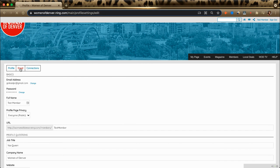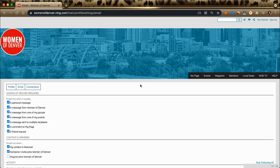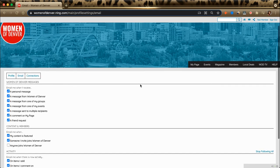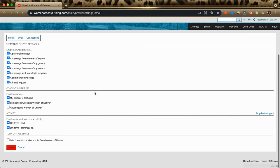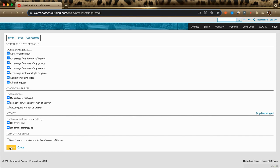Click on Email. And now I can choose all of the options for when I receive an email or turn them off completely. Click Update to save your settings.